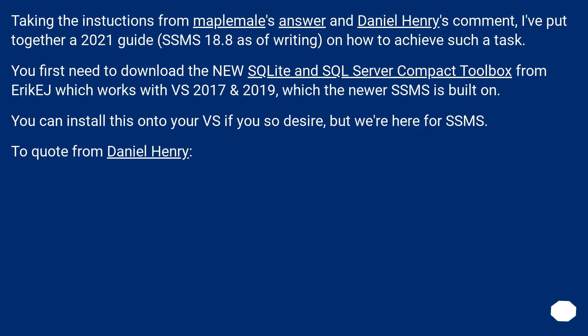Taking the instructions from MapleMail's answer and Daniel Henry's comment, I've put together a 2021 guide for SSMS 18.8 on how to achieve such a task. You first need to download the new SQLite and SQL Server Compact Toolbox from Erich, which works with Visual Studio 2017 and 2019, which the newer SSMS is built on. You can install this onto your Visual Studio if you so desire, but we're here for SSMS.